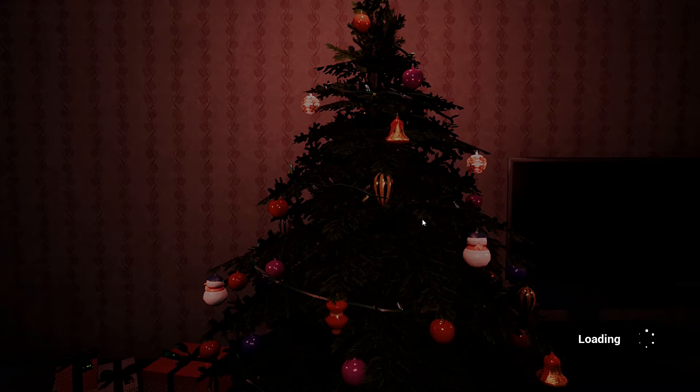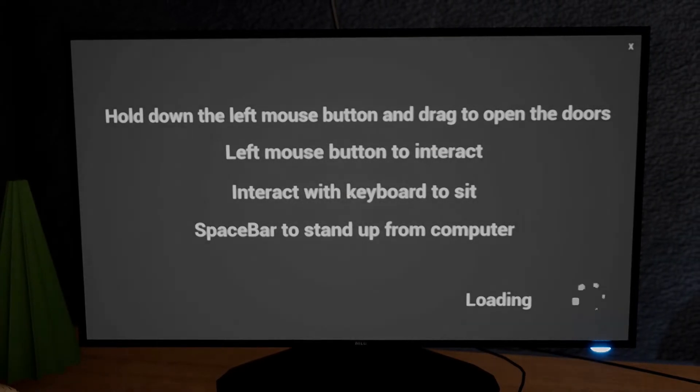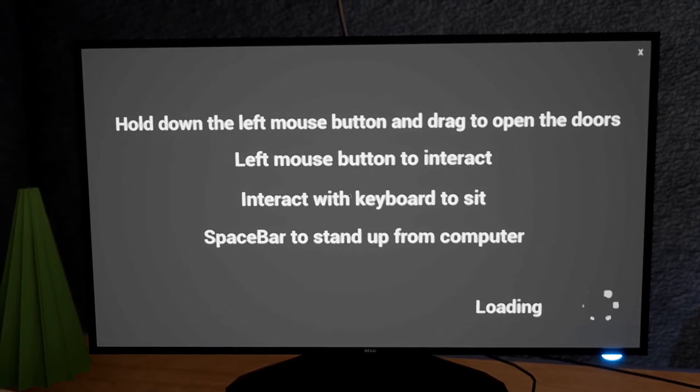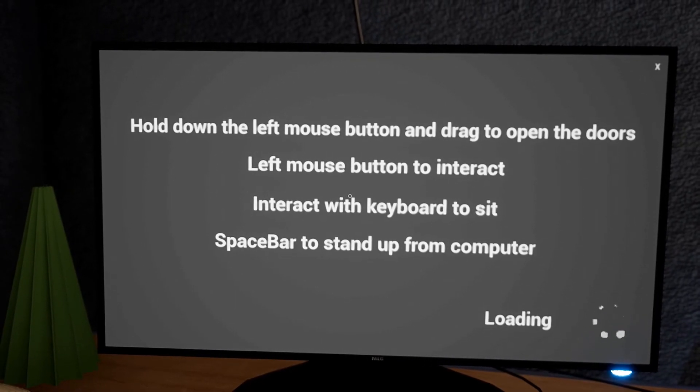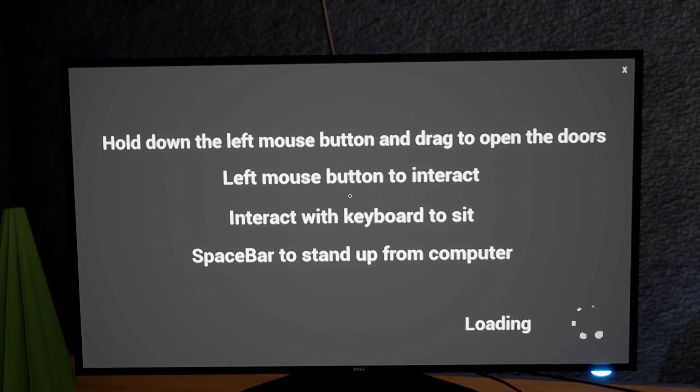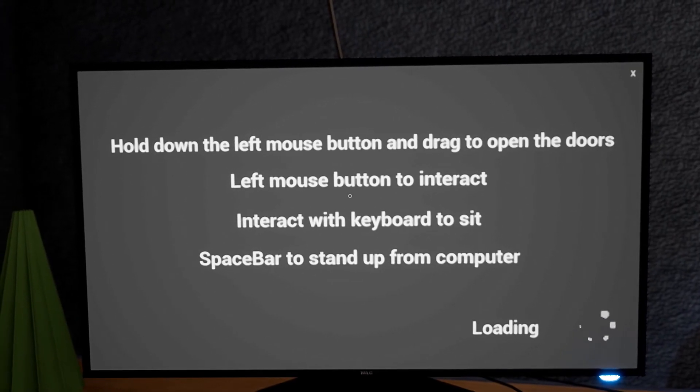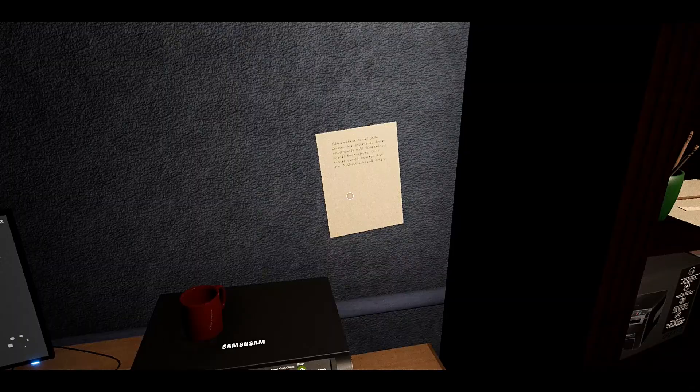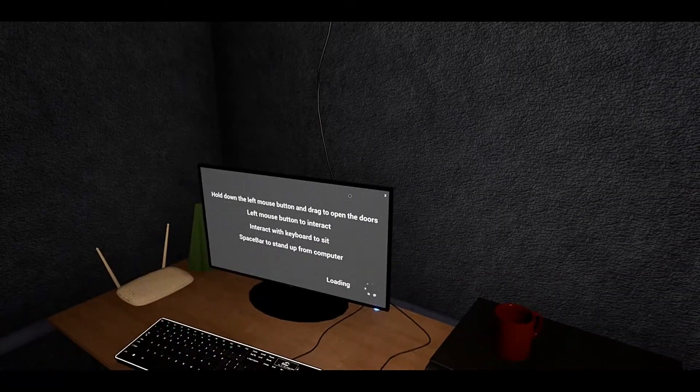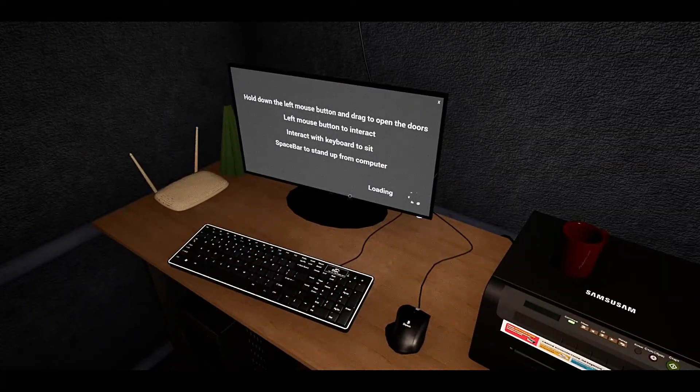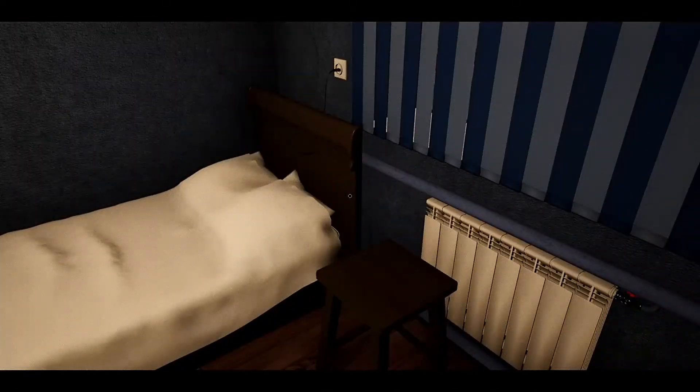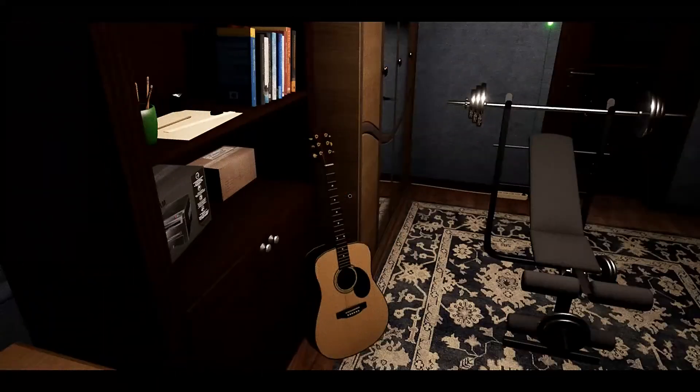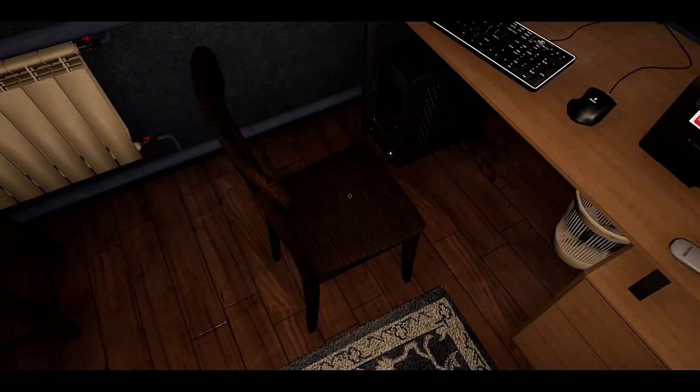Oh, this game is scary. Hold down the left mouse button and drag to open doors, left mouse button to interact, interact with keyboard to sit. To sit? Space bar to stand up from computer. Alright, well it's safe to say I'm already very confused.